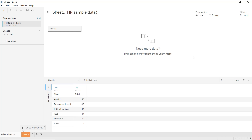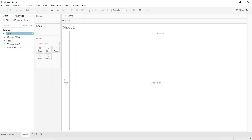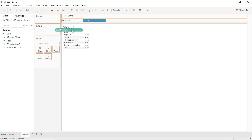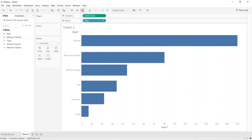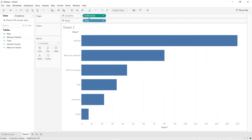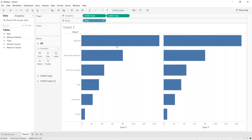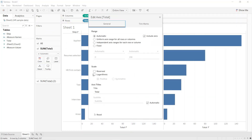We have mainly three different techniques to create a funnel chart in Tableau. For the first one, click on Sheet 1. Drag and drop Step into Rows and Total into Columns, select the entire view, sort the data, press Ctrl and duplicate Sum of Total, then double-click the axis and select Reversed.